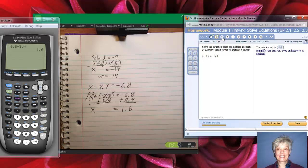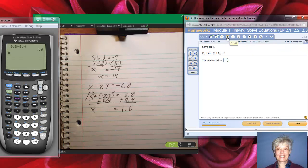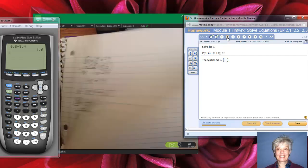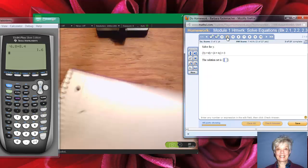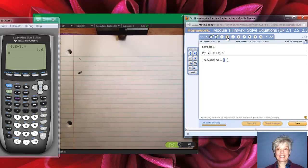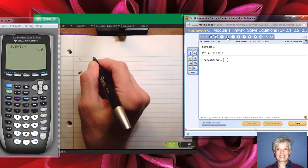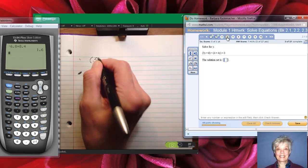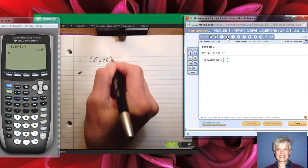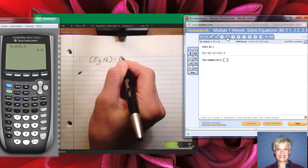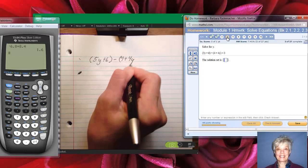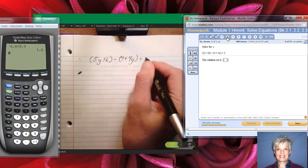That's pretty much like what we just did. We have parentheses: (5y + 6) minus (4 + 4y) equals 3. Here I have a minus, and having a minus can really mess up my addition property of equality.